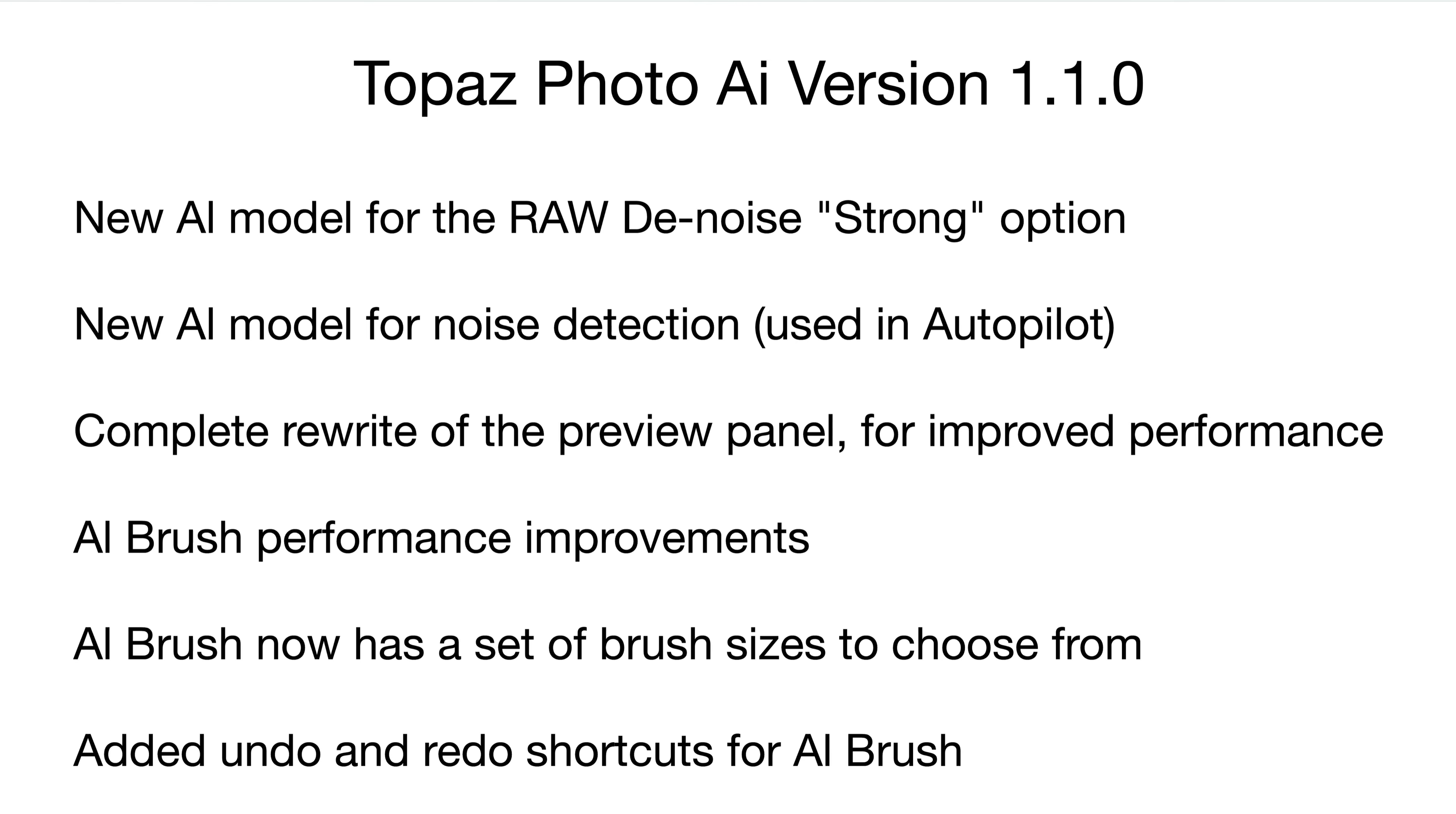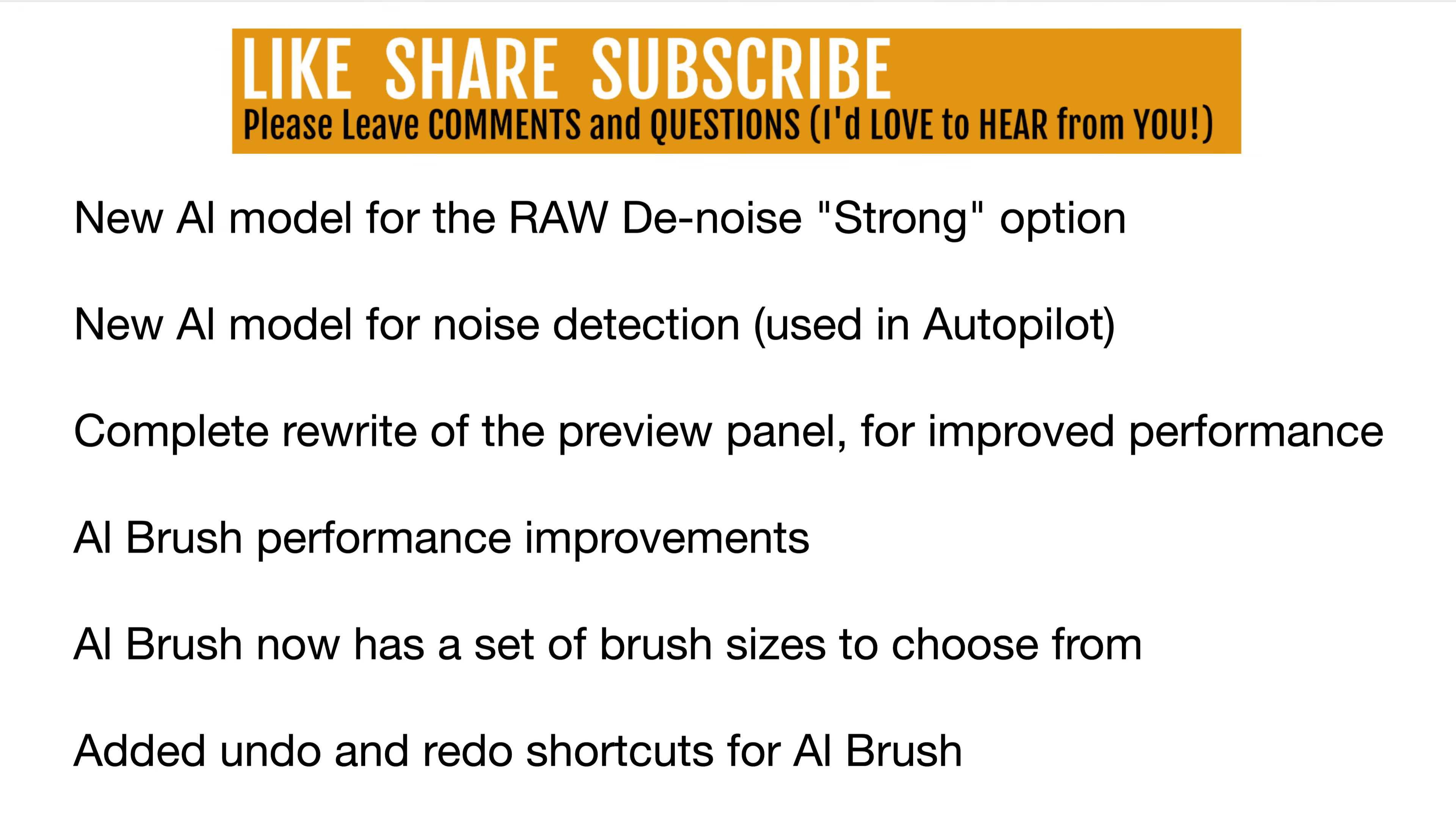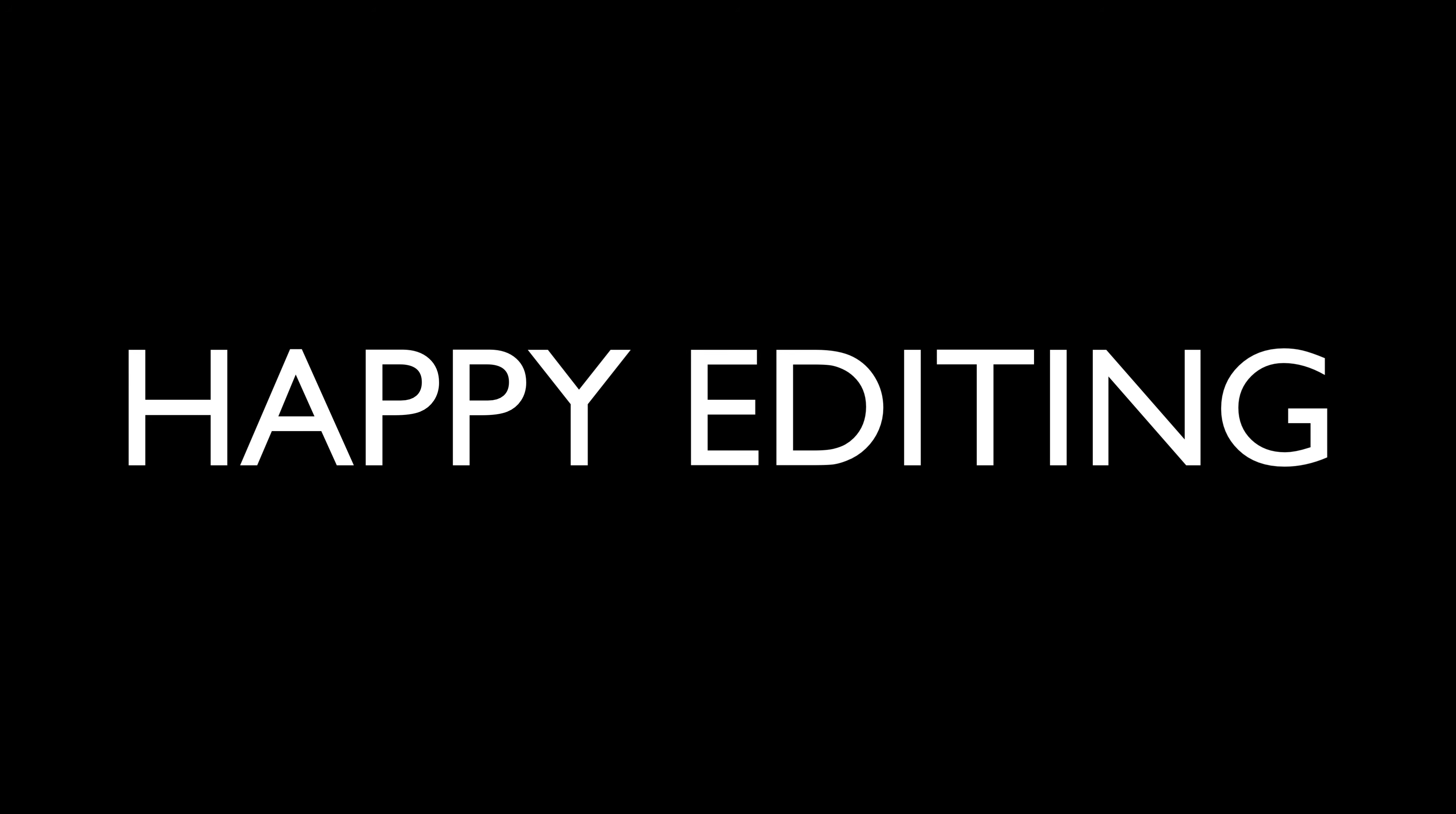Well, there you go, everyone. This is a new update for Topaz Photo AI version 1.1.0. If you enjoyed the tutorial today, please give it a like and share it with your friends. If you haven't yet subscribed to this channel, please subscribe and click that bell notification icon. Every time I upload a new tutorial, you'll get a notification. I want to thank each and every one of you for joining me today in the joy of editing with Dave Kelly. And I'll see you all right here next time. But until then, happy editing.